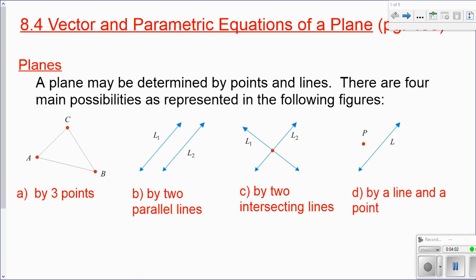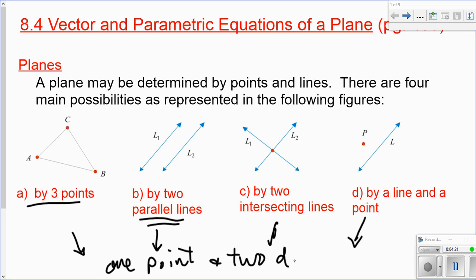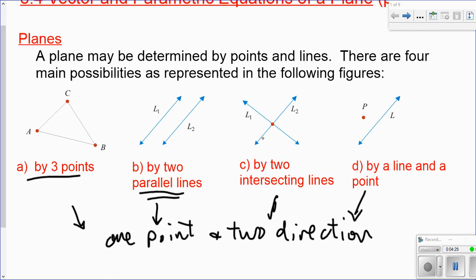The different situations we can have for planes: we can determine an equation for a plane if we're given three points, if we're given two parallel lines, if we have two intersecting lines — that's situation C — or if we're given a line and a point — situation D. In each case, we can find one point and two direction vectors.